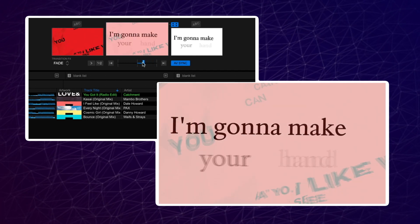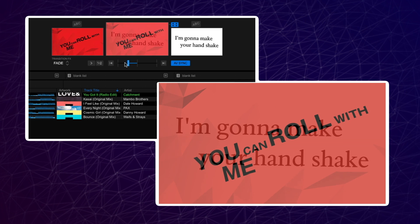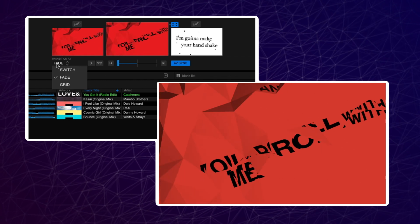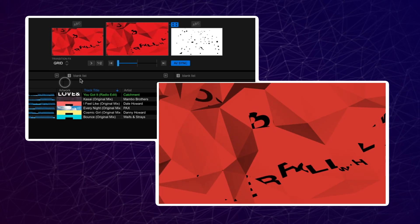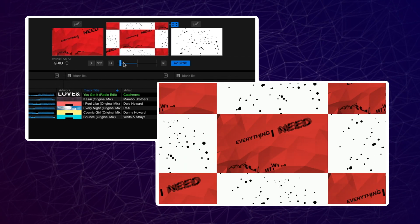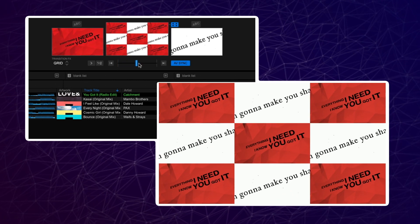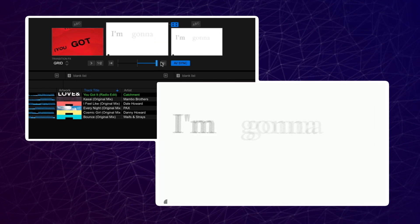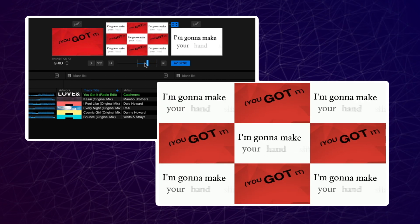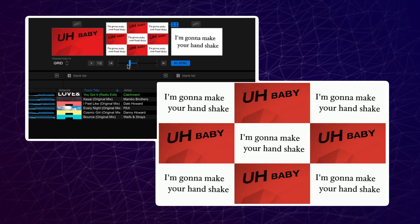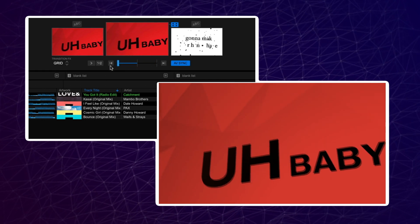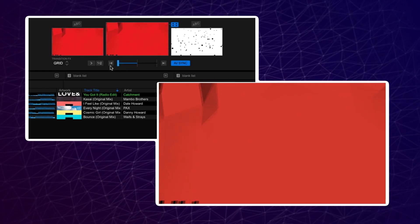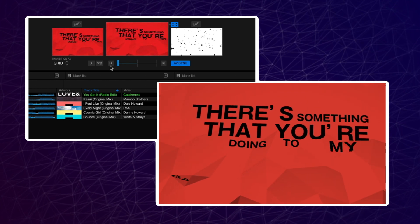Grid zooms out to reveal a grid of screens made up of both decks. When the fader reaches halfway, the grids are the same size. As you continue to move to the new deck, it zooms into the new visual.